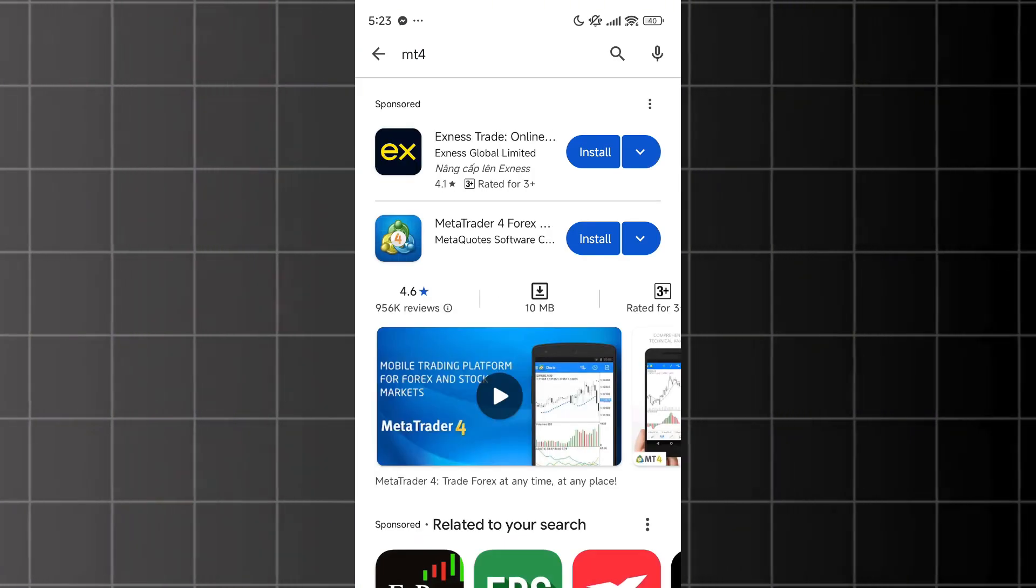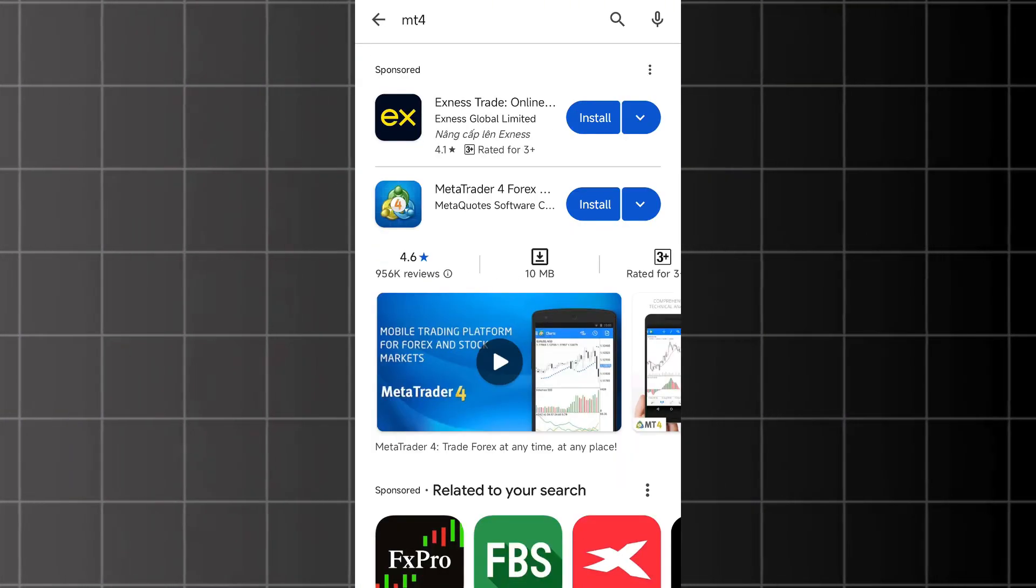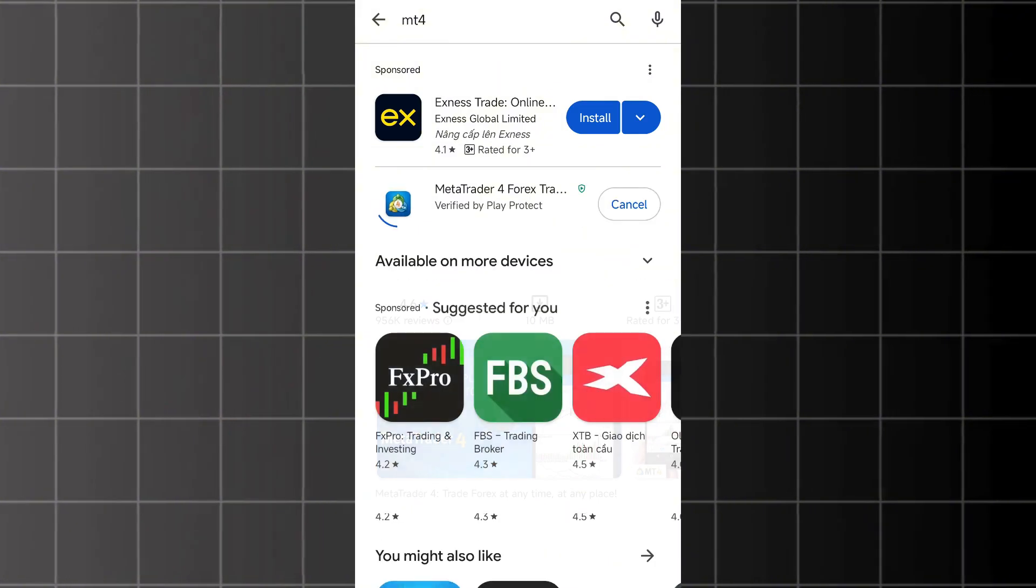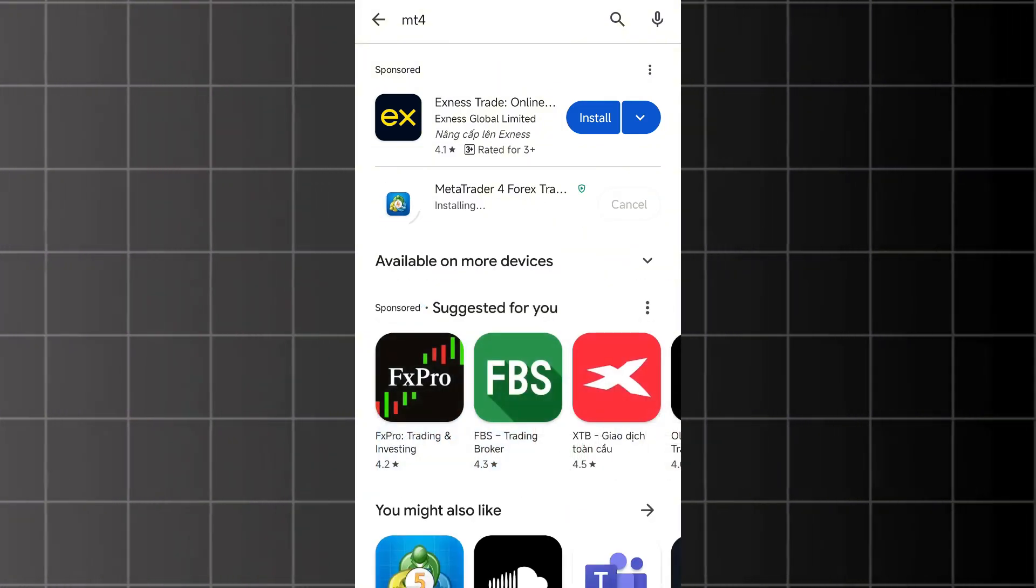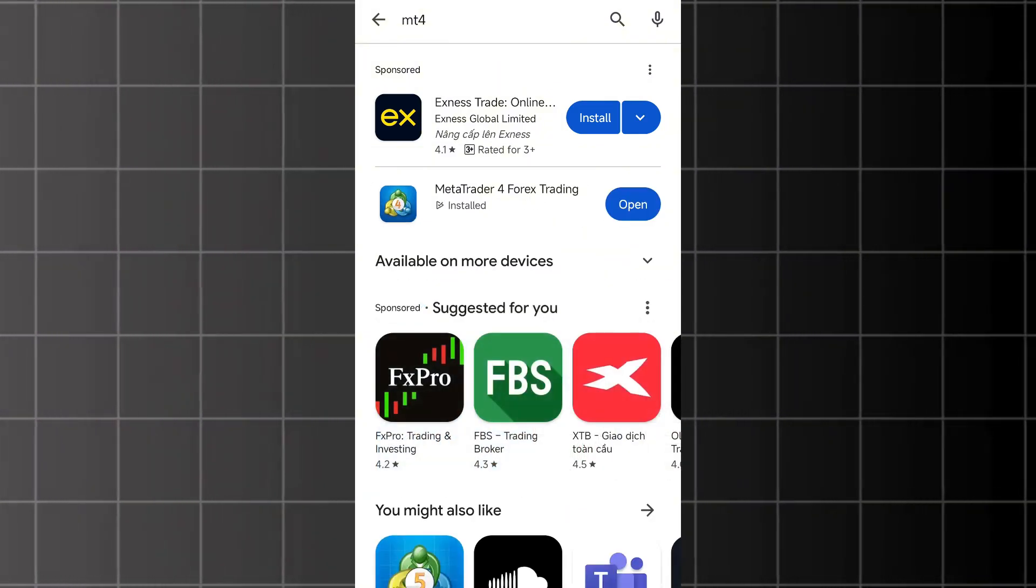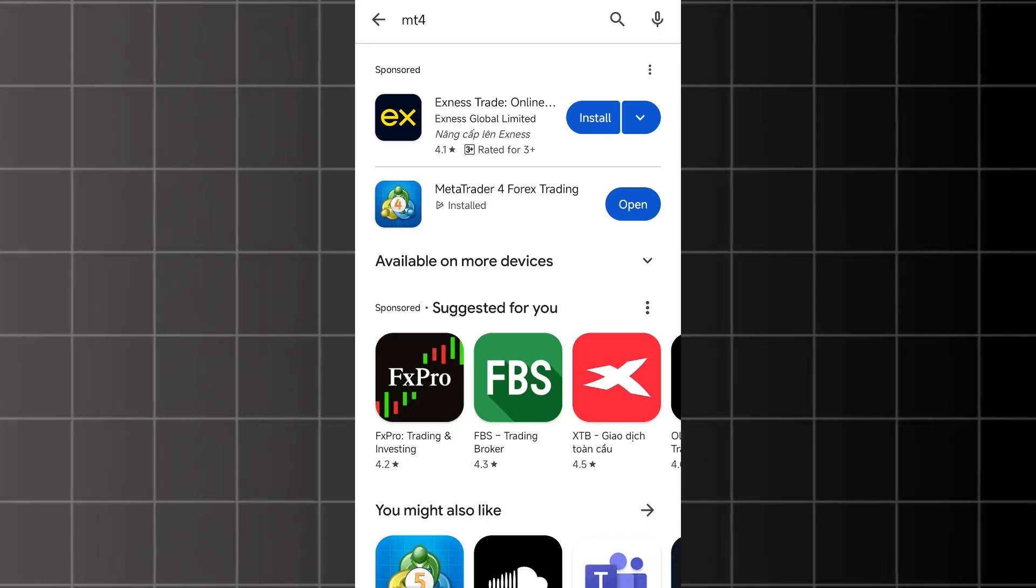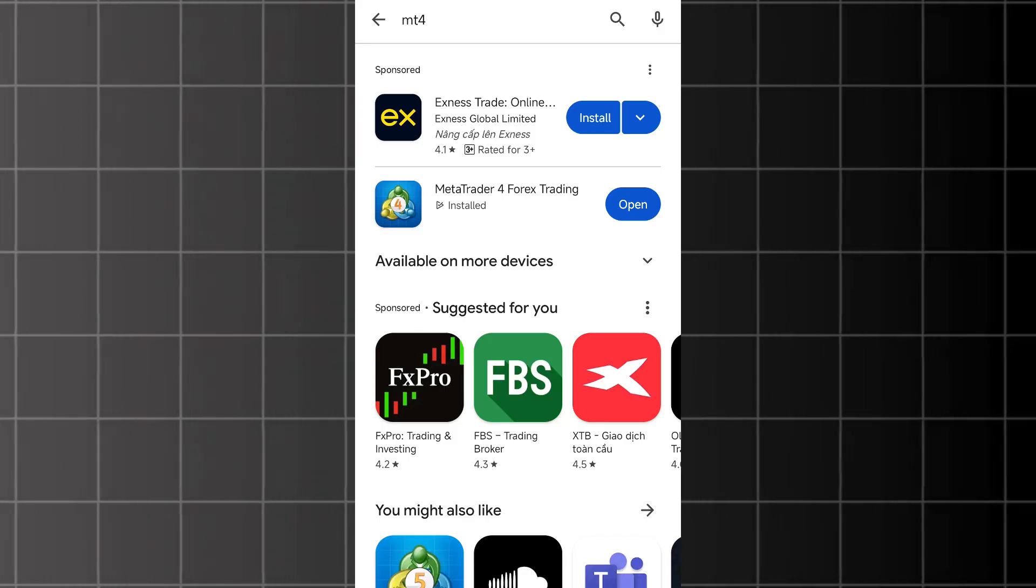A list of results will appear, and you'll need to click Install. Wait a moment for the app to finish downloading and installing on your phone. Once the app is installed, tap Open.